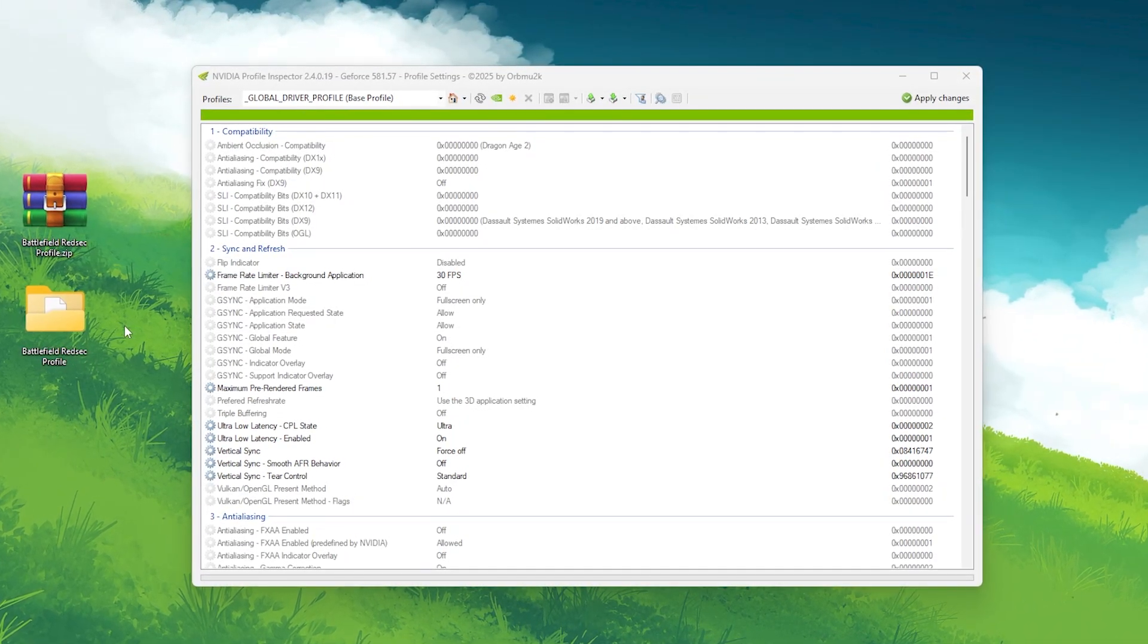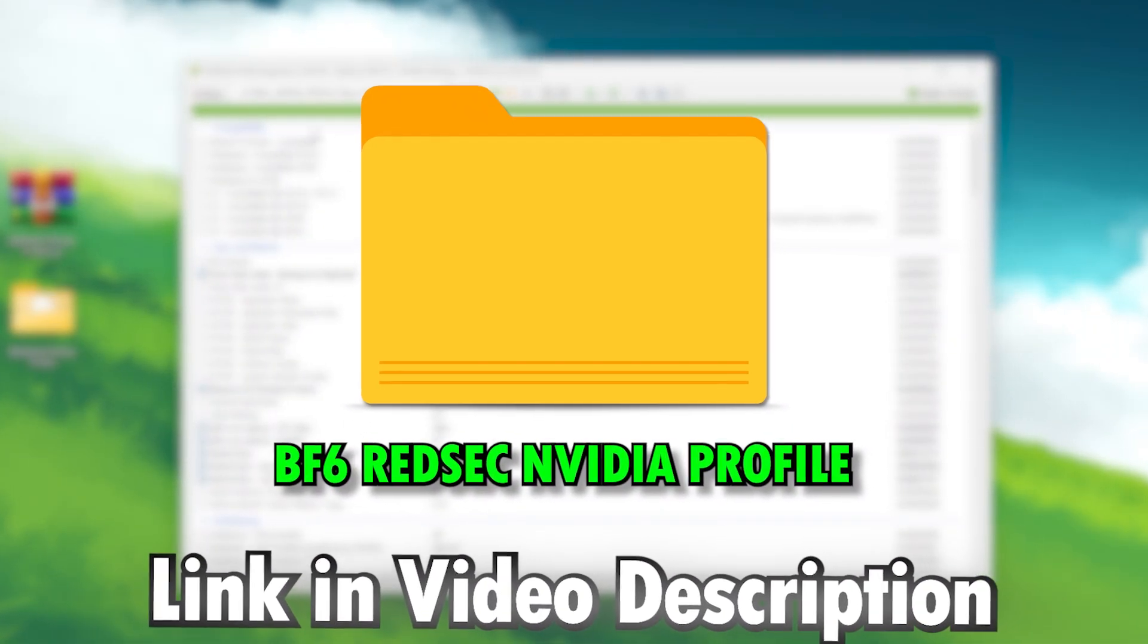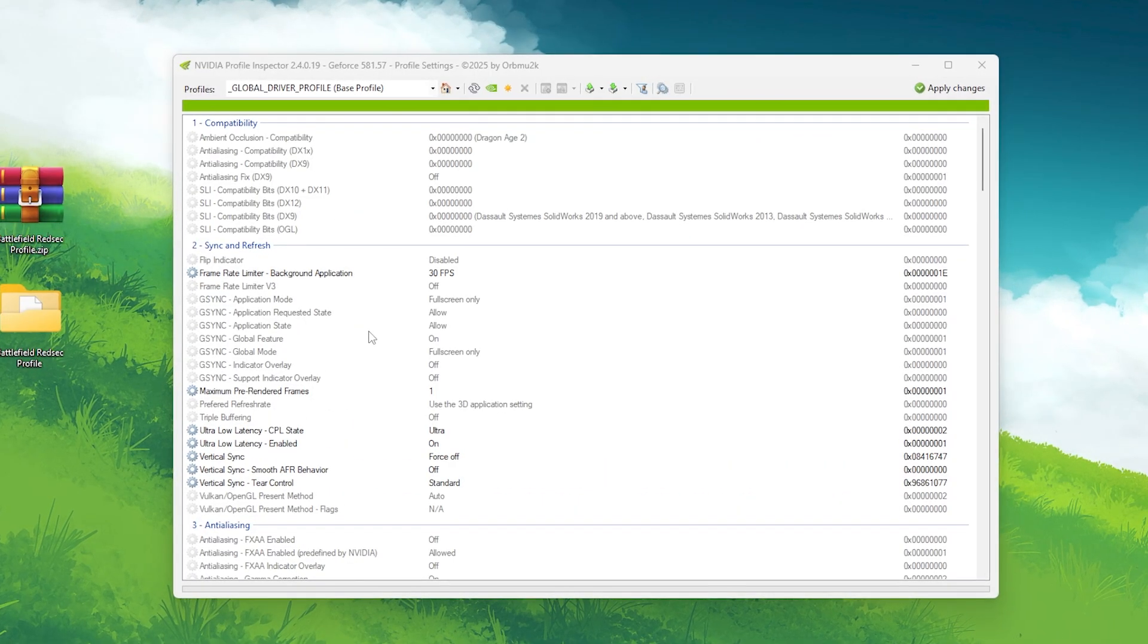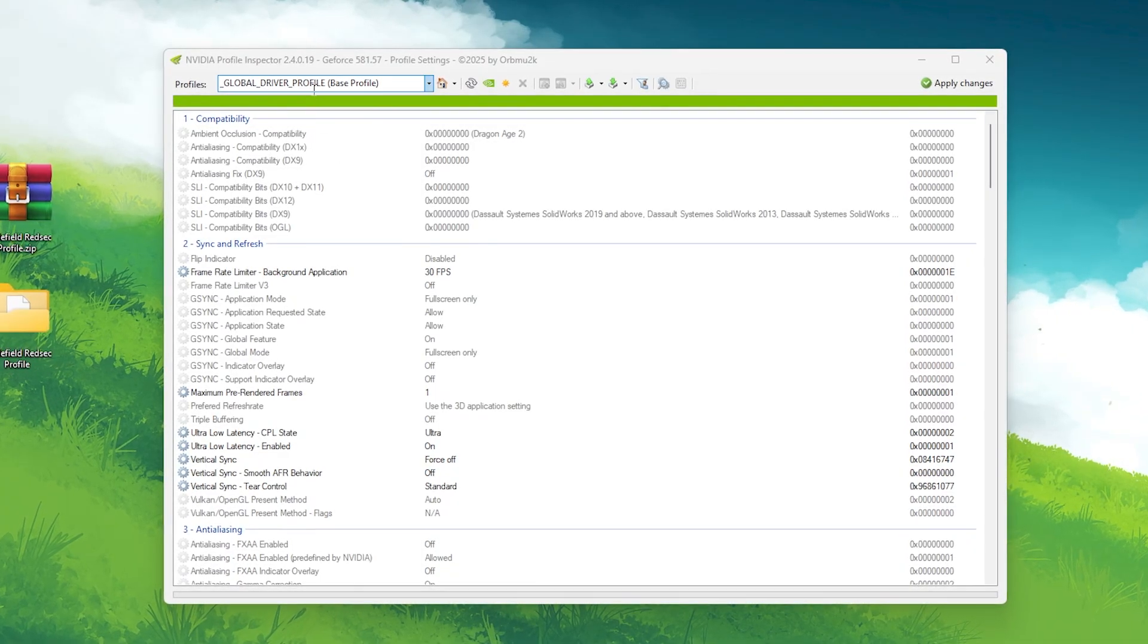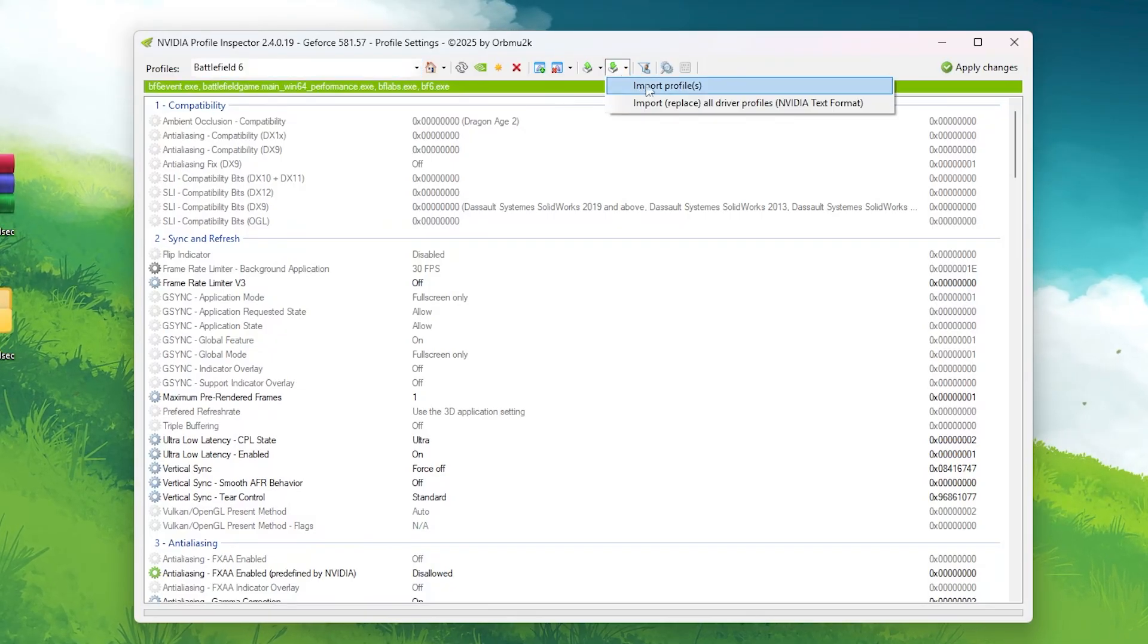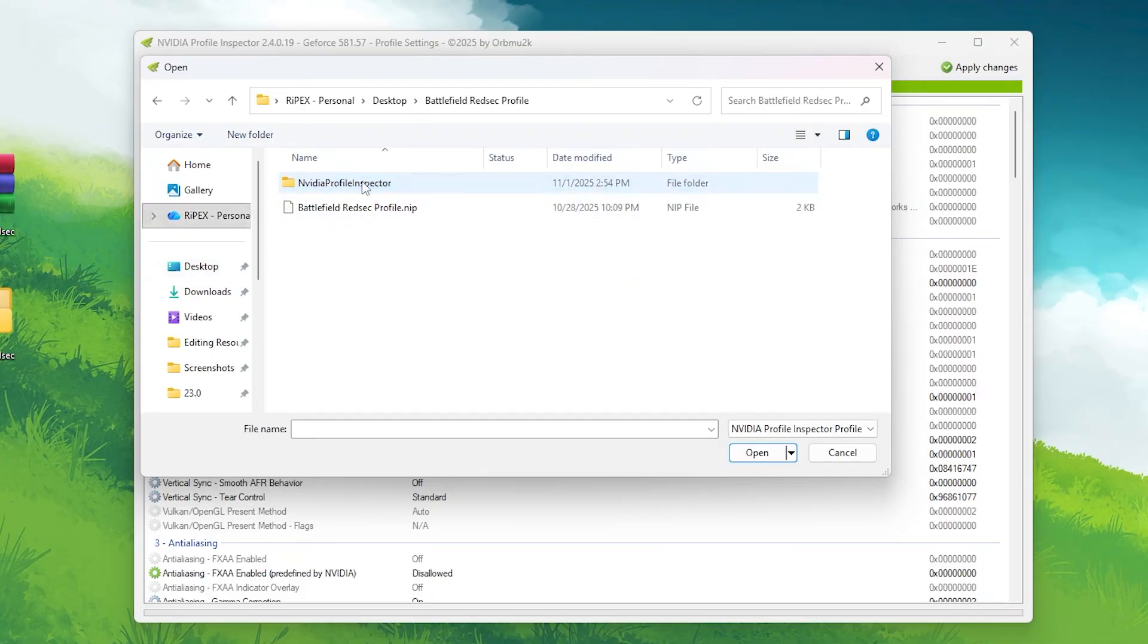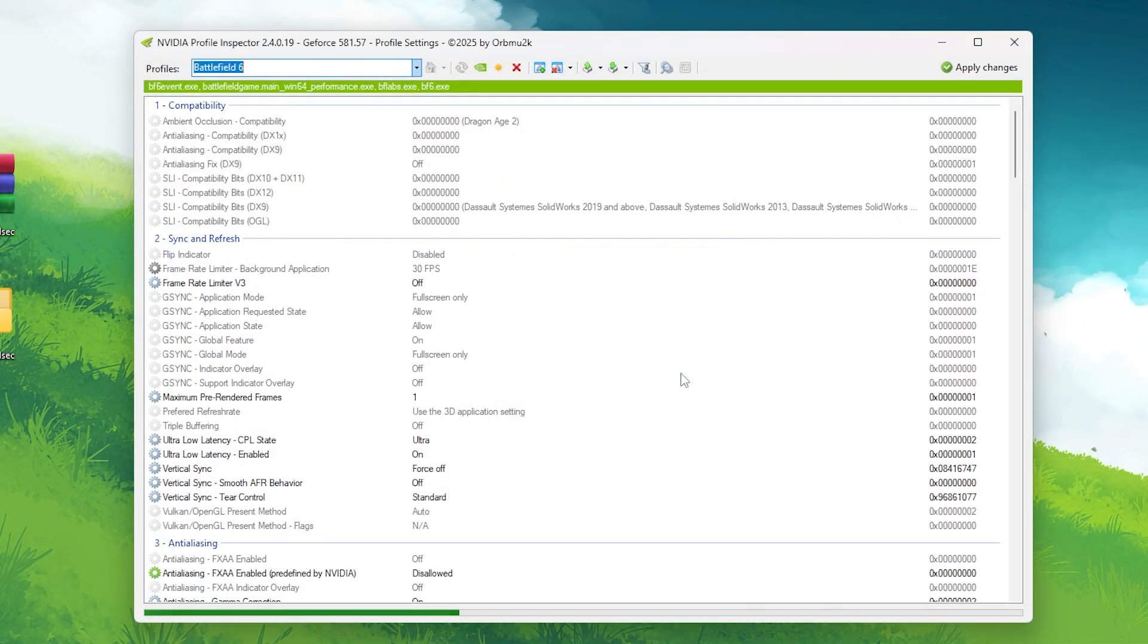Open NVIDIA Profile Inspector. It's included in my Battlefield 6 Optimization Pack. You can download it from my Discord server, the link in the description. Once opened, click on the drop-down menu at the top and search for Battlefield 6 RedSec. Now click on the Import Profile Settings icon. It looks like a small folder.